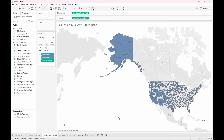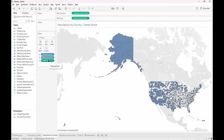Next we'll create a sheet called population by county. We'll add the official county code as well as the official county name. We also add in the population into the detail and make sure again that the mark type is map.